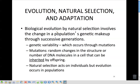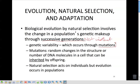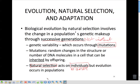Evolution by natural selection involves the change in a population's genetic makeup through successive generations. Evolution is not instant; instead, it is a slowly occurring process that happens generation after generation. Genetic variability occurs through mutations — random changes in structure. Mutations aren't always bad; sometimes a mutation changes something for the better. Natural selection acts on individuals, but evolution occurs in populations. Individuals are naturally selected to survive, but evolution requires several individuals to survive, mate, and pass good traits to new generations.